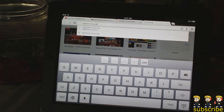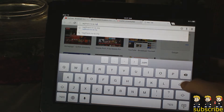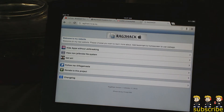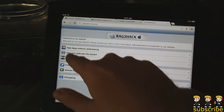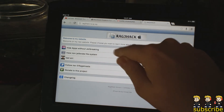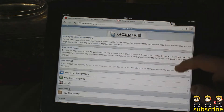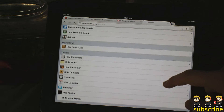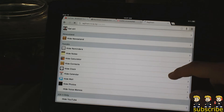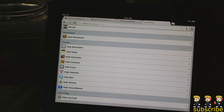There will also be a link in the description to check out this address. It'll take you to their homepage, and you'll see one of the first links is 'hide apps without jailbreaking.' As you scroll down you'll see all of the different applications that you can hide.